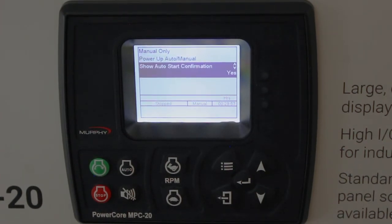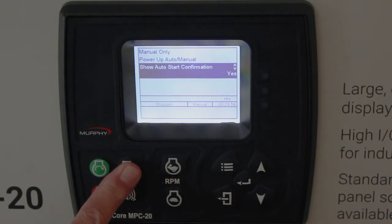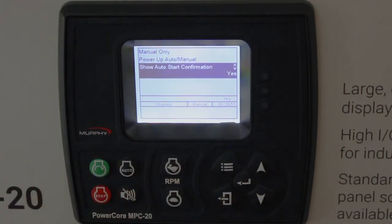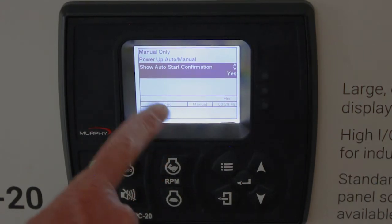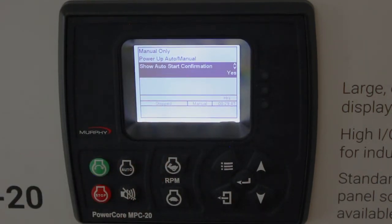When you select auto or manual on the front, it asks: do you really mean it? And you have to hit the enter button. If you want to skip that confirmation step, you would just say no to show auto start confirmation.